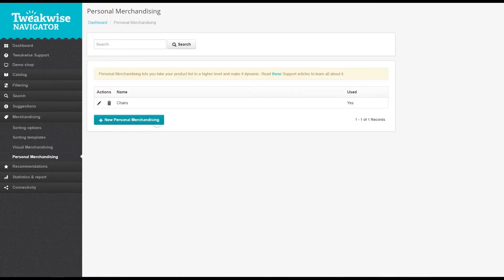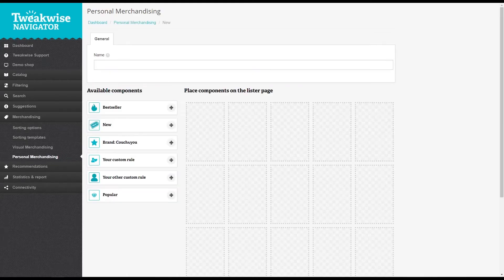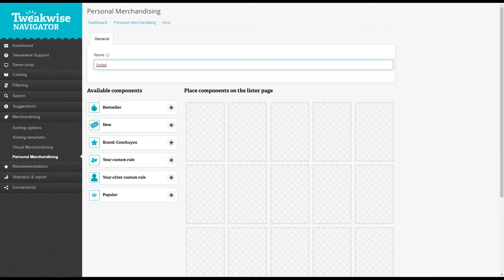Click the button to get started. You first need to name and save the personal merchandising setup. Give the rule a sensible name, for example the category in which you will use it. Using personal merchandising is really easy, just drag any of the components into the grid.